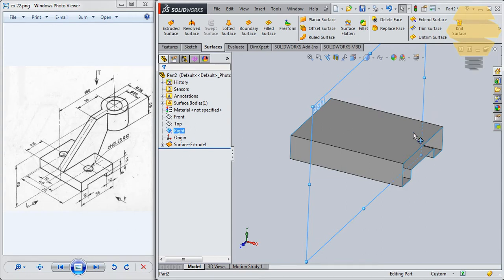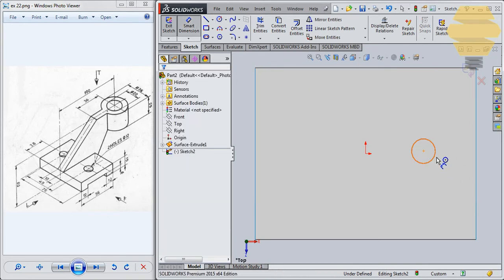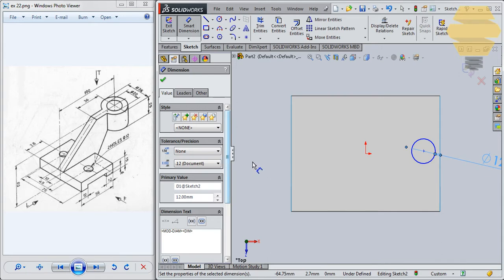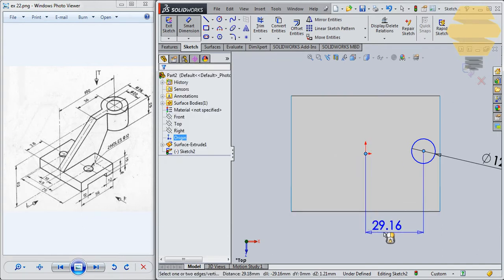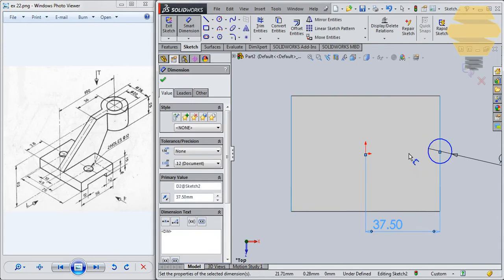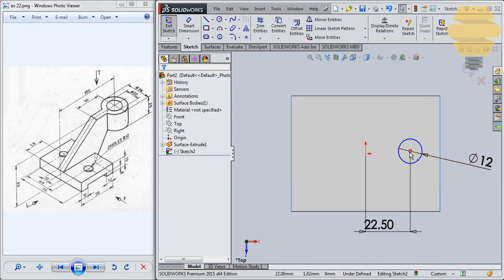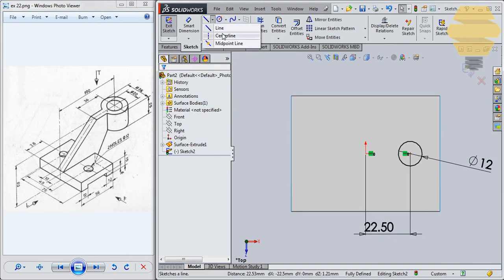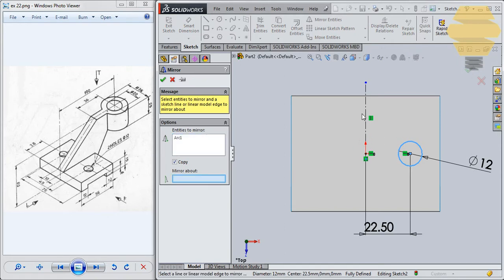Now we'll go ahead and create these holes. Let's select this face and go for a sketch, and simply draw a circle. Dimension that circle — it's lying at a distance of 45 divided by 2. Now select this point and the origin and go for horizontal. Now we have it fully constrained. Maybe create another center line, go for mirror entities, select this, mirror about this axis here, and go for tick mark.